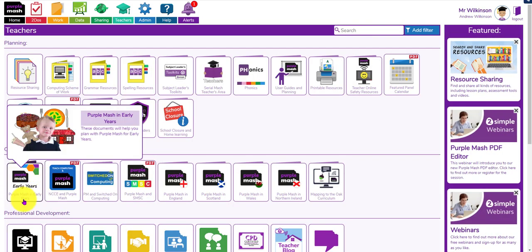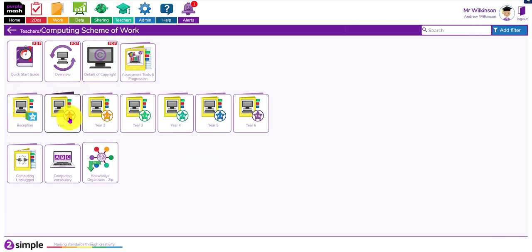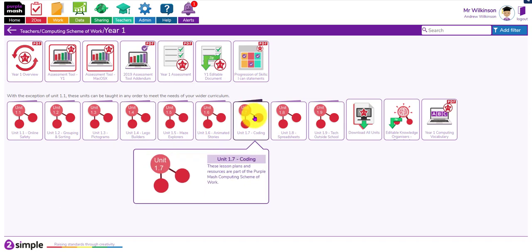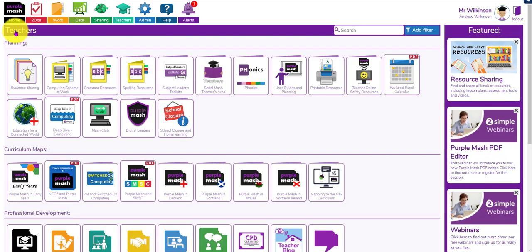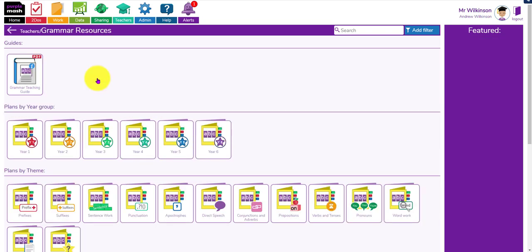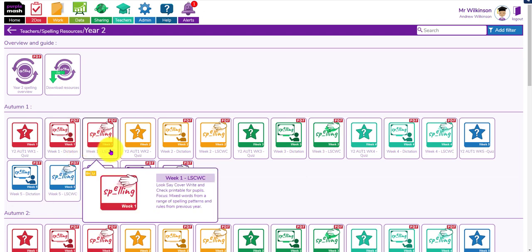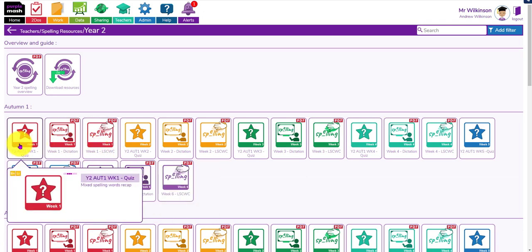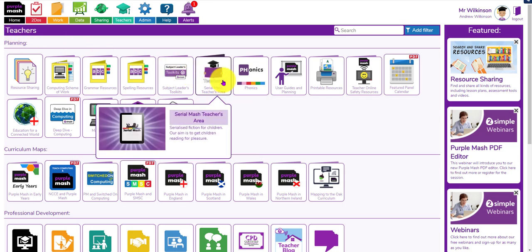Within here you've also got all the mapping for early years, which will be updated when the new early years framework is published, and mapping to things like NCCE and Switched On Computing. If you're using the scheme of work there's one up here with all the modules - within each module you've got medium-term planning, lesson plans, progression of skill statements, and unplugged activities. So you've got everything you need for the computing curriculum neatly packaged in one area. You've also got grammar resources by year group or theme and spelling resources with scheme of work, look-cover-write-check, dictation, and a spelling quiz for each week.